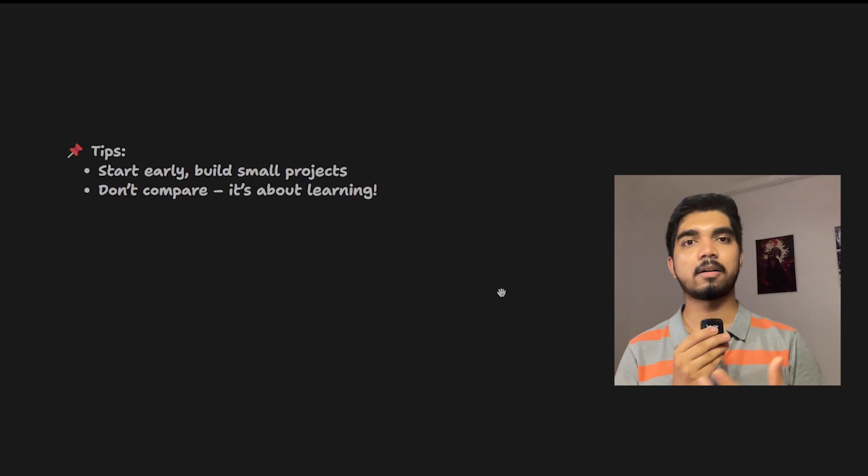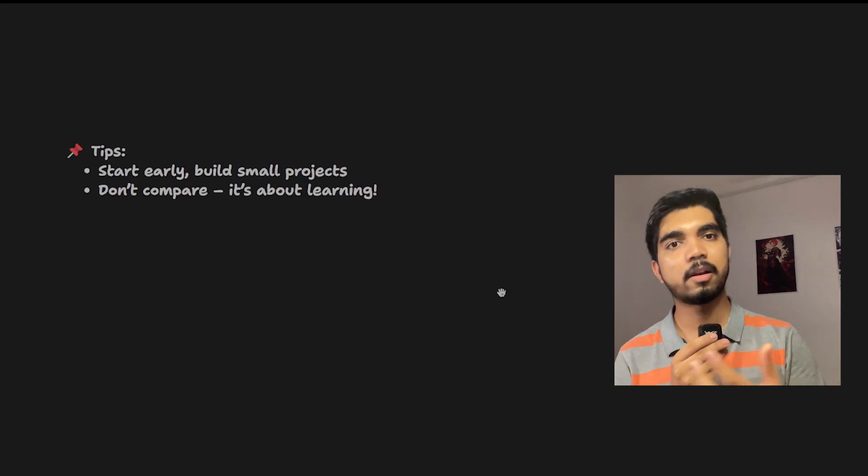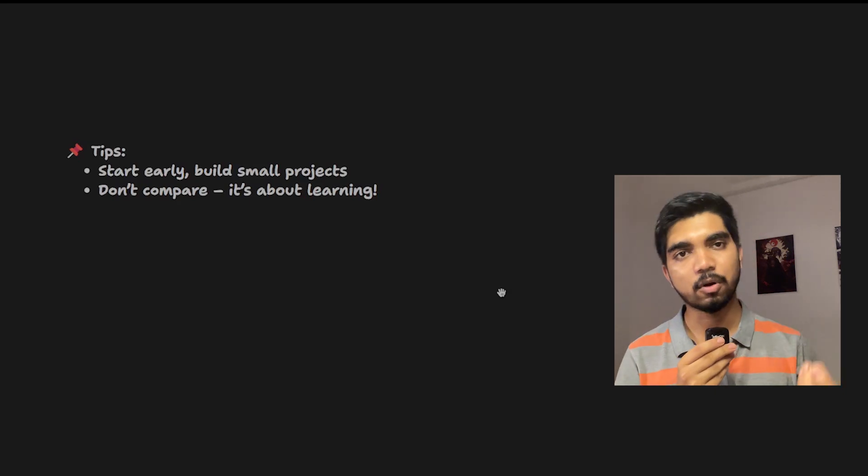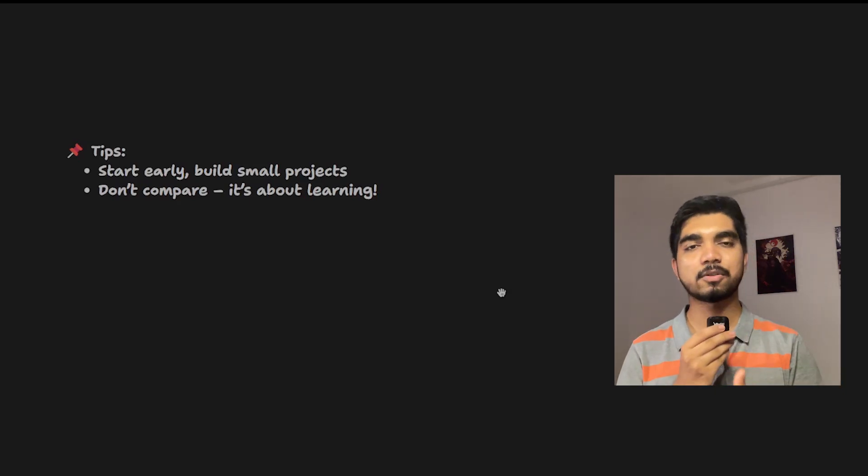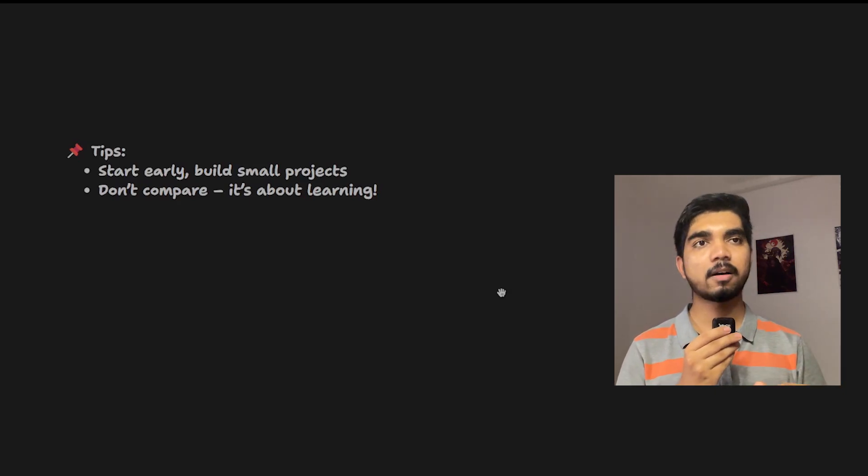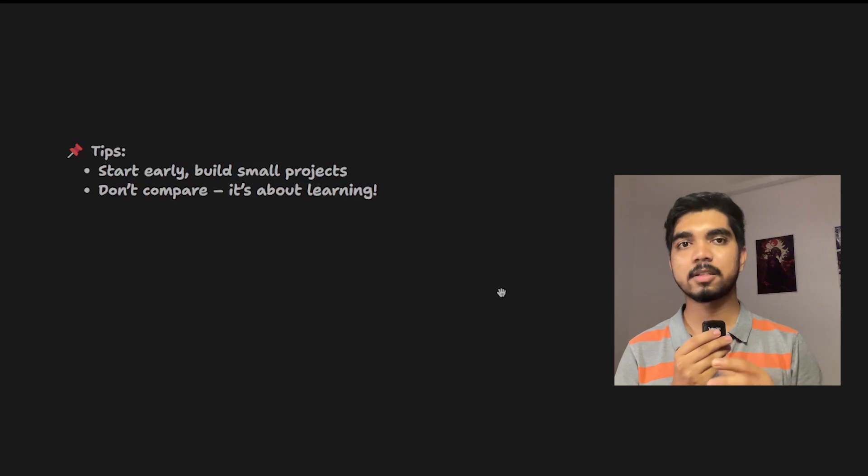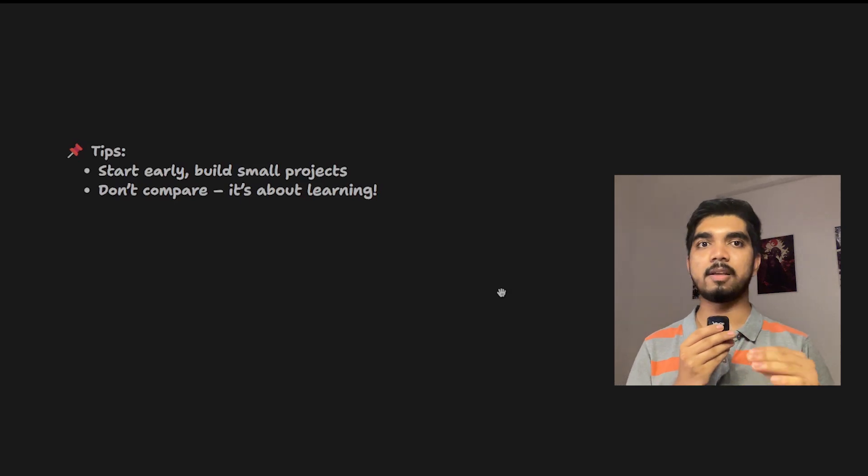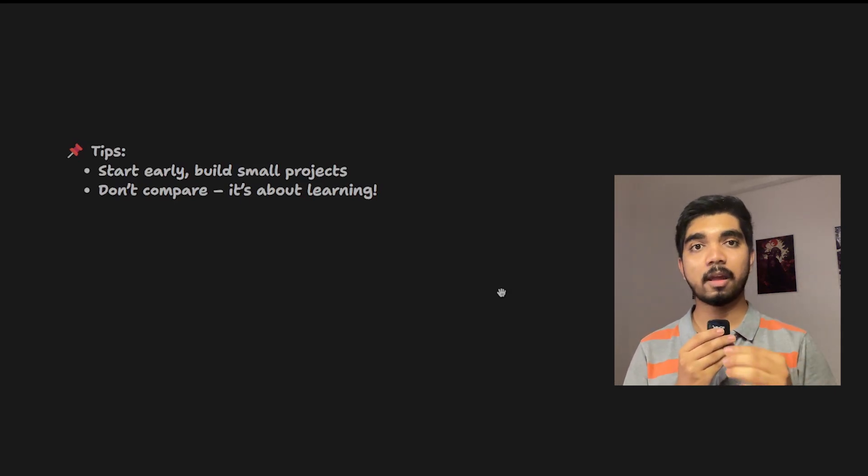Also, don't compare with others. Don't think that guy or girl started preparation too early and has solved many questions while I haven't solved any. Just don't compare yourself with others. Focus on your learnings and how well you can learn.